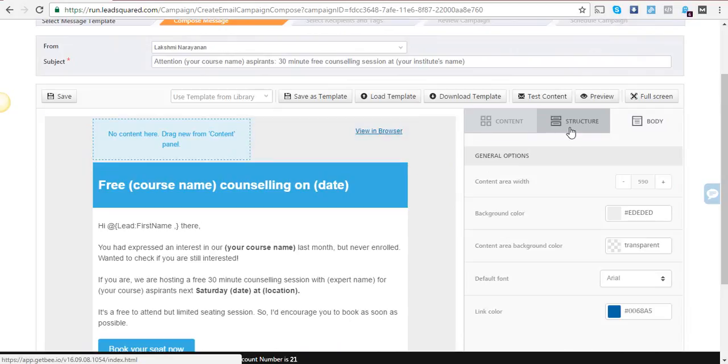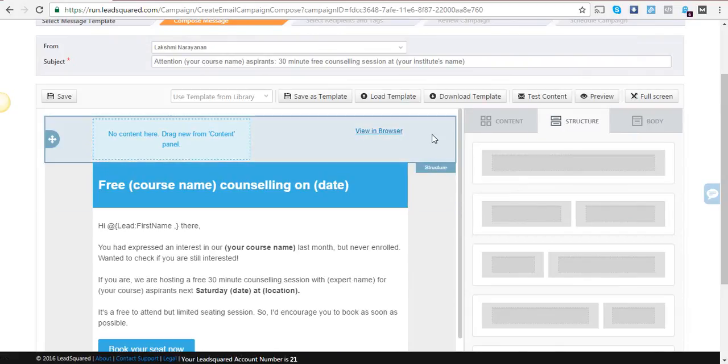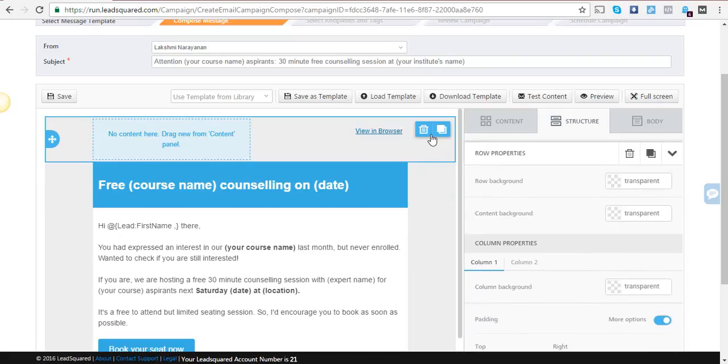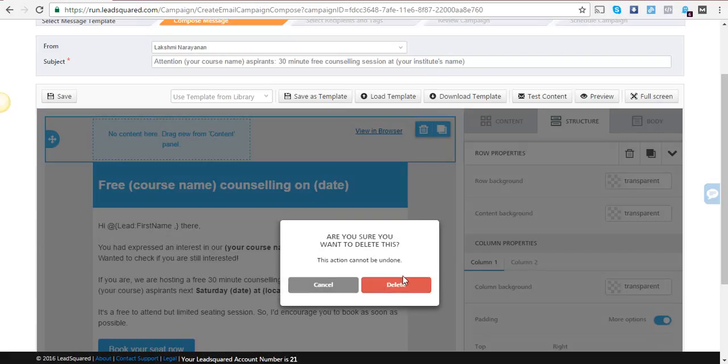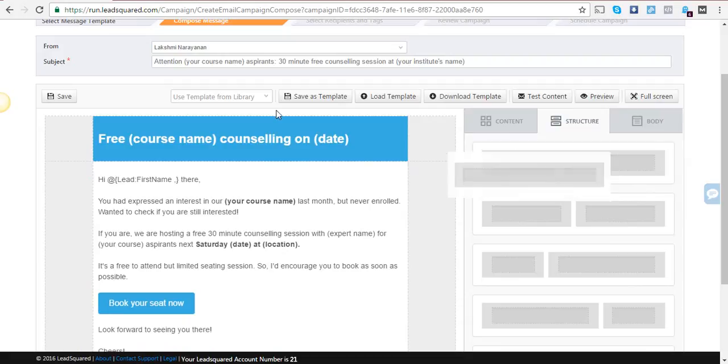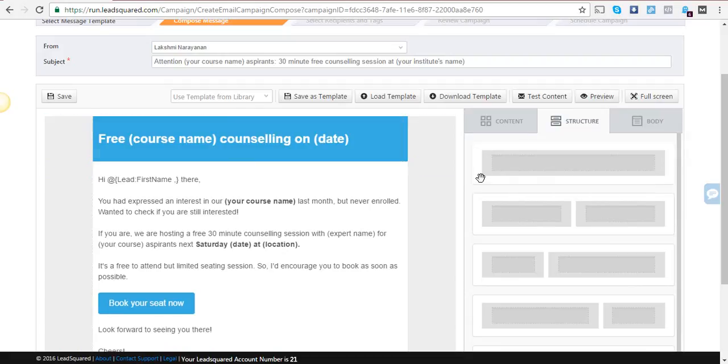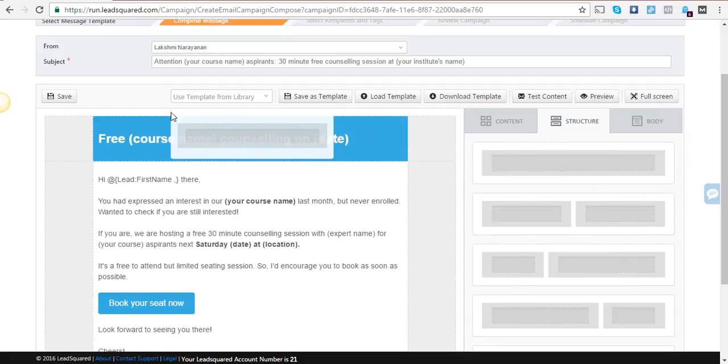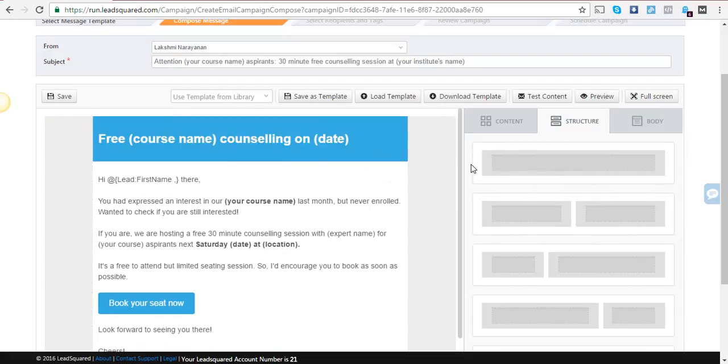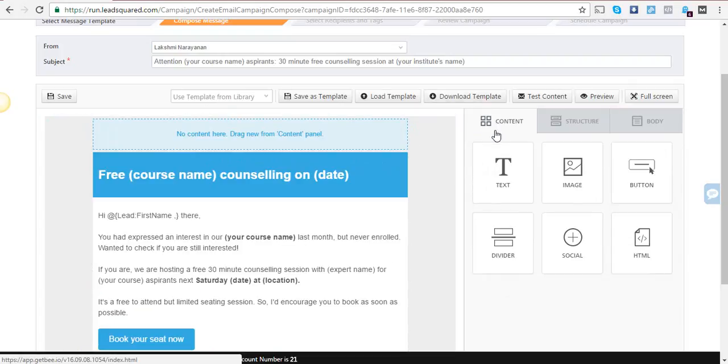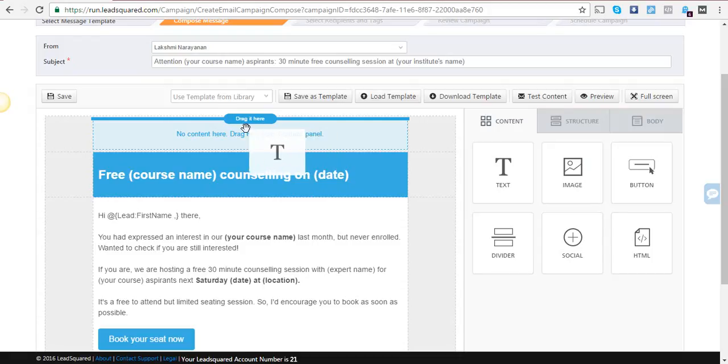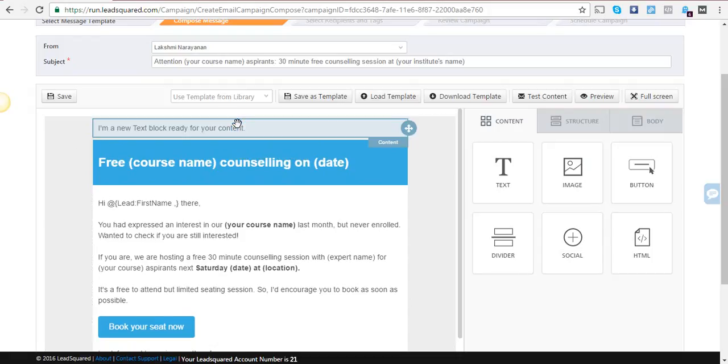If you notice, this is a two-box, two-column structure. To align it centrally, I should delete the structure and add a single-column one right on top by dragging and dropping it. Here I can add text or an image, but I want to show you how the view in browser option looks.